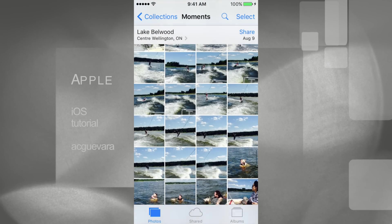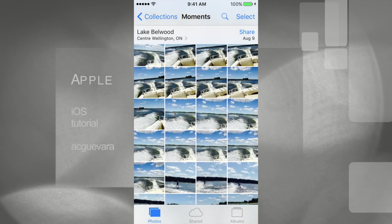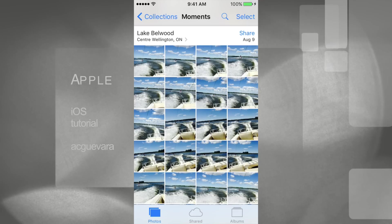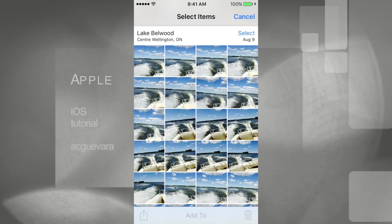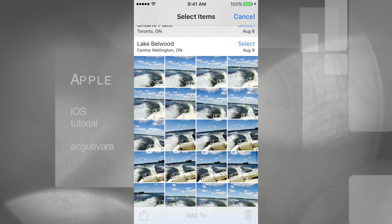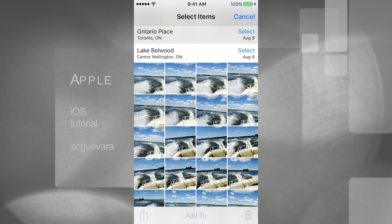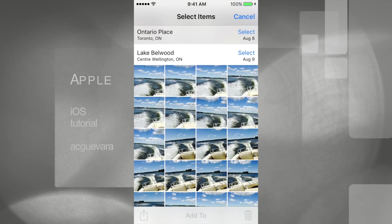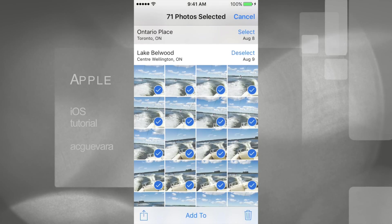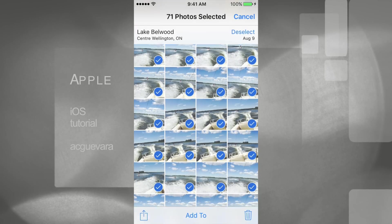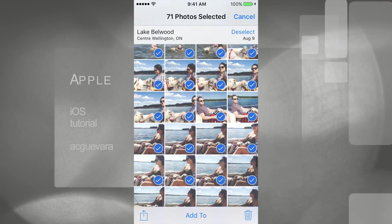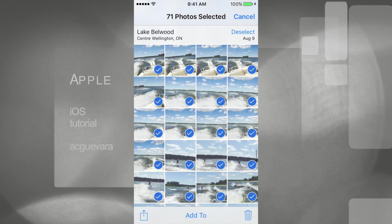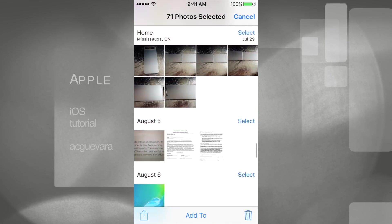Under Collections, if you want to get rid of all the pictures in a group, instead of tapping one by one, just press Select on the top right-hand side of your screen. You'll see select buttons on top of each little section — tap Select on, say, August 9, and it selects everything in that group for you.